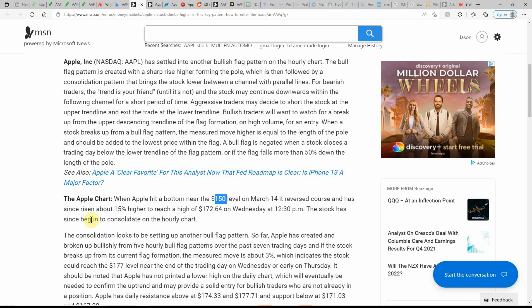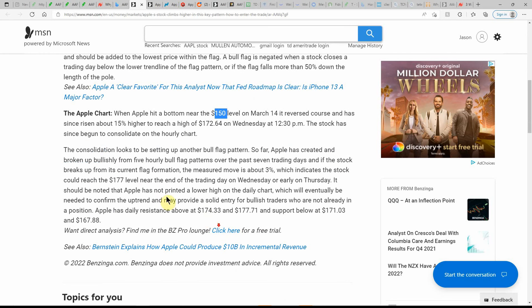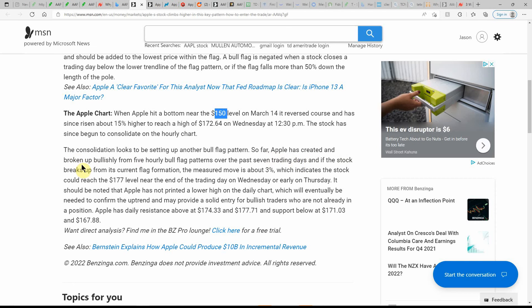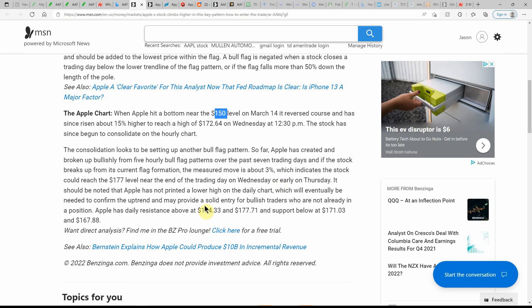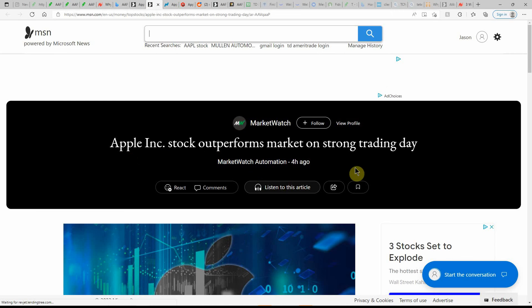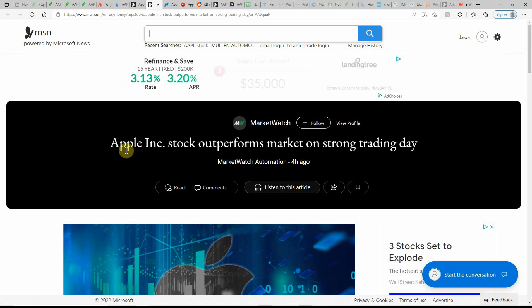The stock has begun to consolidate on the hourly chart. Consolidation looks to be setting up another bull flag. So far, Apple has created and broken up bullishly from five hourly bull flag patterns over the past seven trading days. If the stock breaks up from the current flag formation, the measured move is about 3%. If you're looking to trade this one and did it right, you could make a couple bucks here and there, just depending on how many shares you're trading.